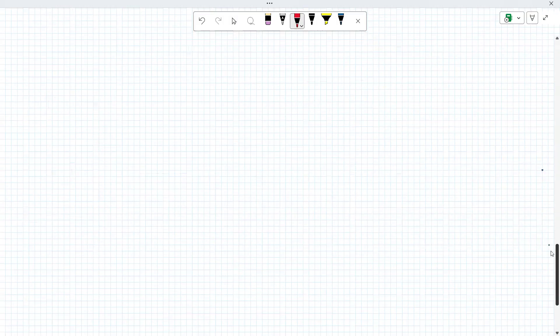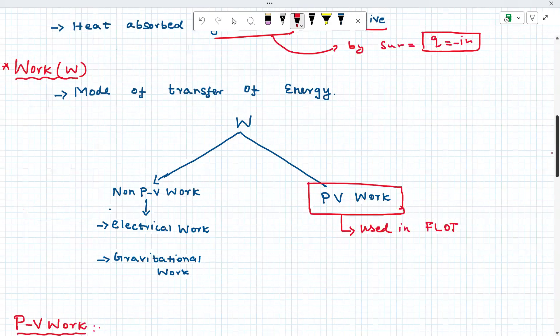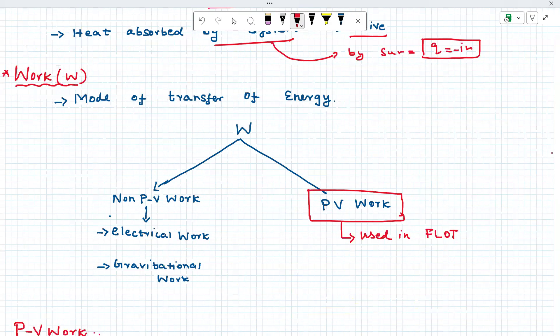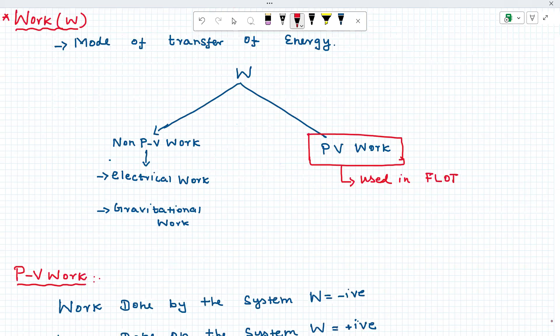Heat and work introduction — an important piece. What is work? It is the same as heat — also a mode of transfer of energy. There are two types of work: one is called non-PV work and one is PV work, which is called pressure-volume work. PV work involves pressure-volume change. Non-PV work includes electrical work and gravitational work.